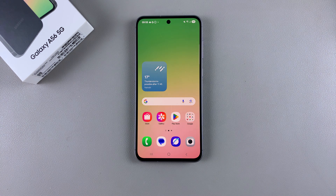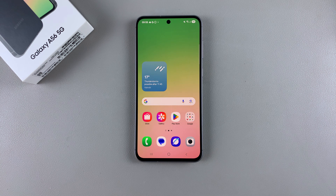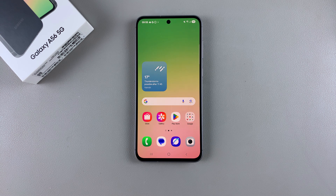In this video you'll learn how to factory reset your Samsung Galaxy A56. If you want to erase all the data that's currently on your phone by performing a factory reset, then this is what you need to do.